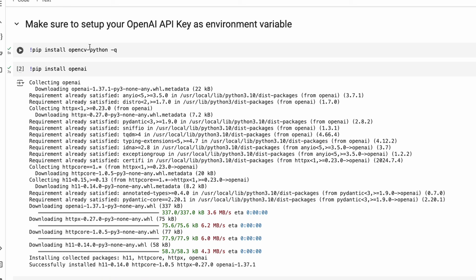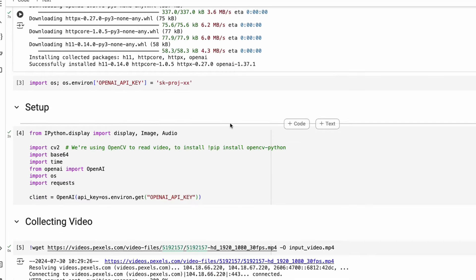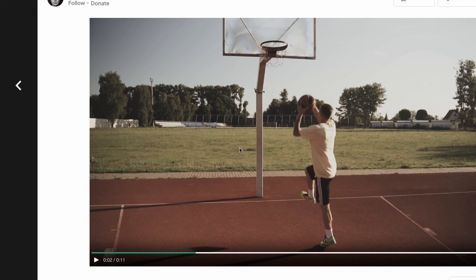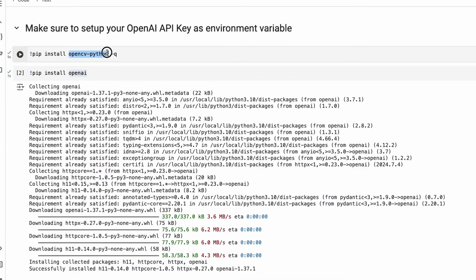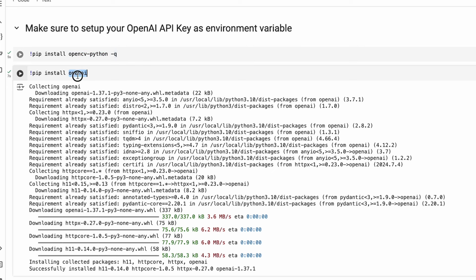To start with, we are going to need two different libraries. One is OpenAI. The second is OpenCV Python, because we are going to take this video and convert it into image frames — we'll slice it into multiple frames. So install these two libraries: OpenCV Python in quiet mode, and then pip install OpenAI.